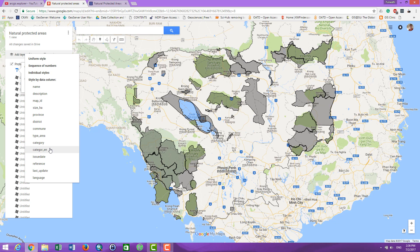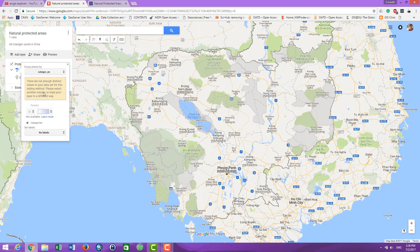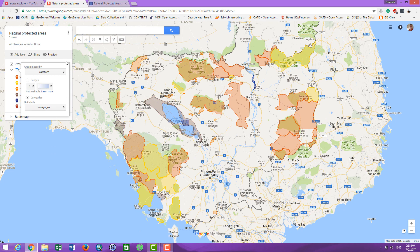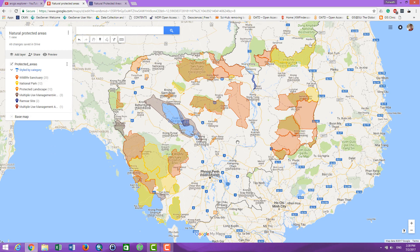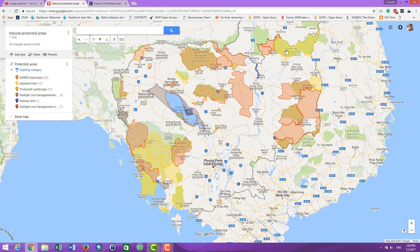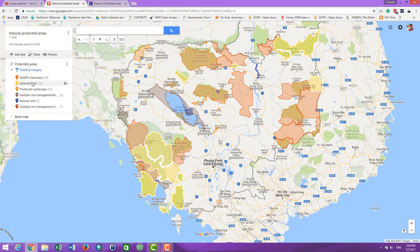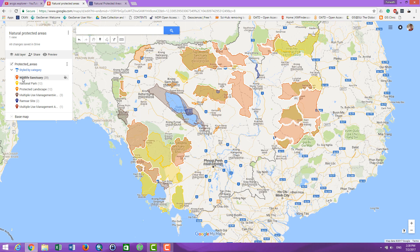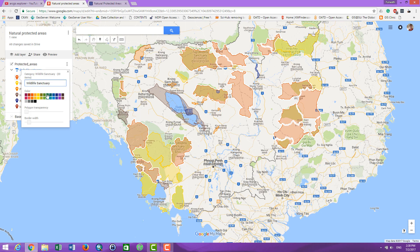I call it 'category.' The map that we are showing is the protected areas by each category, such as wildlife sanctuary, natural park, protected landscape, multiple use area, Ramsar site, and multi-use arrangement. I can also change the color here by clicking on this icon, and I choose this one.